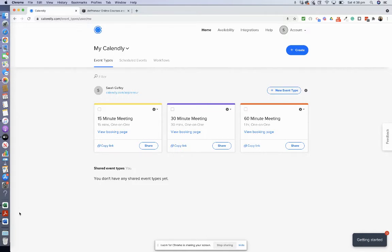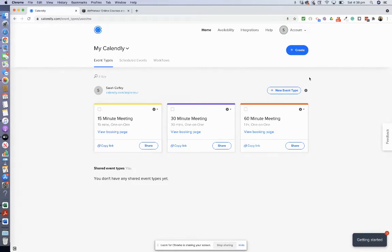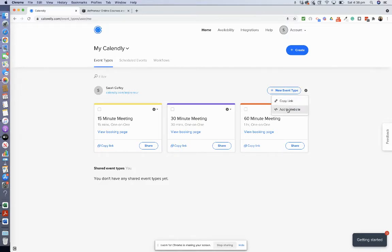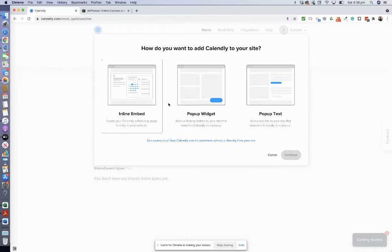Okay, so now I'm in Calendly and I'm going to add the website. Here on the gear icon you click on it, go to add to website. I've got three options.